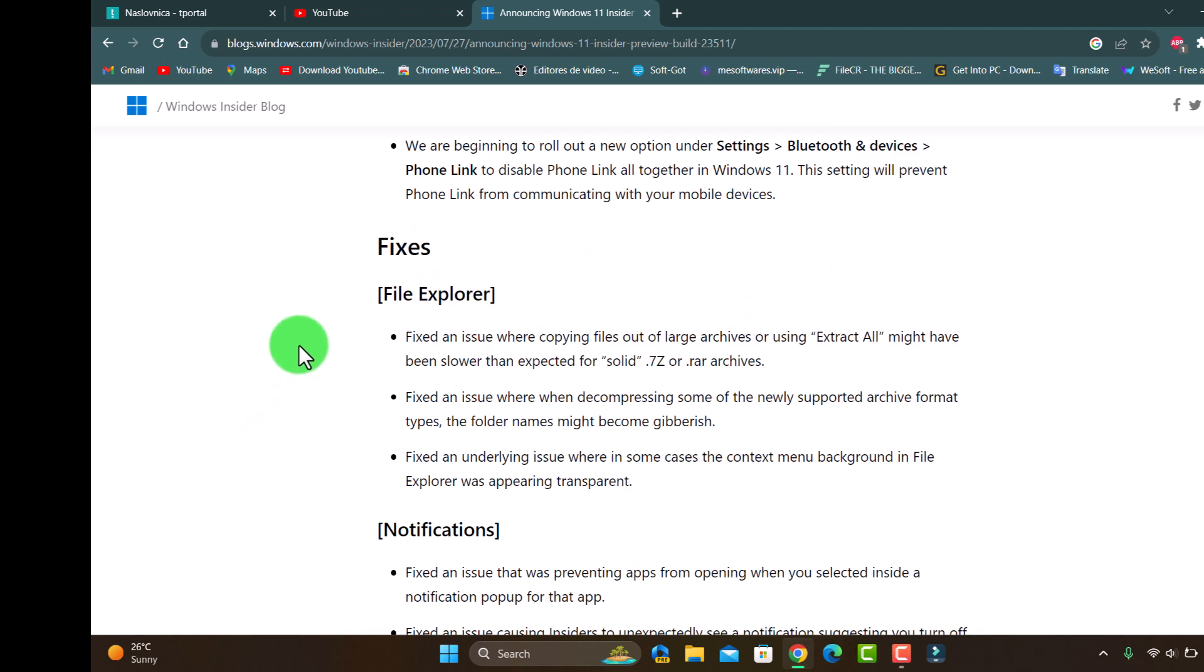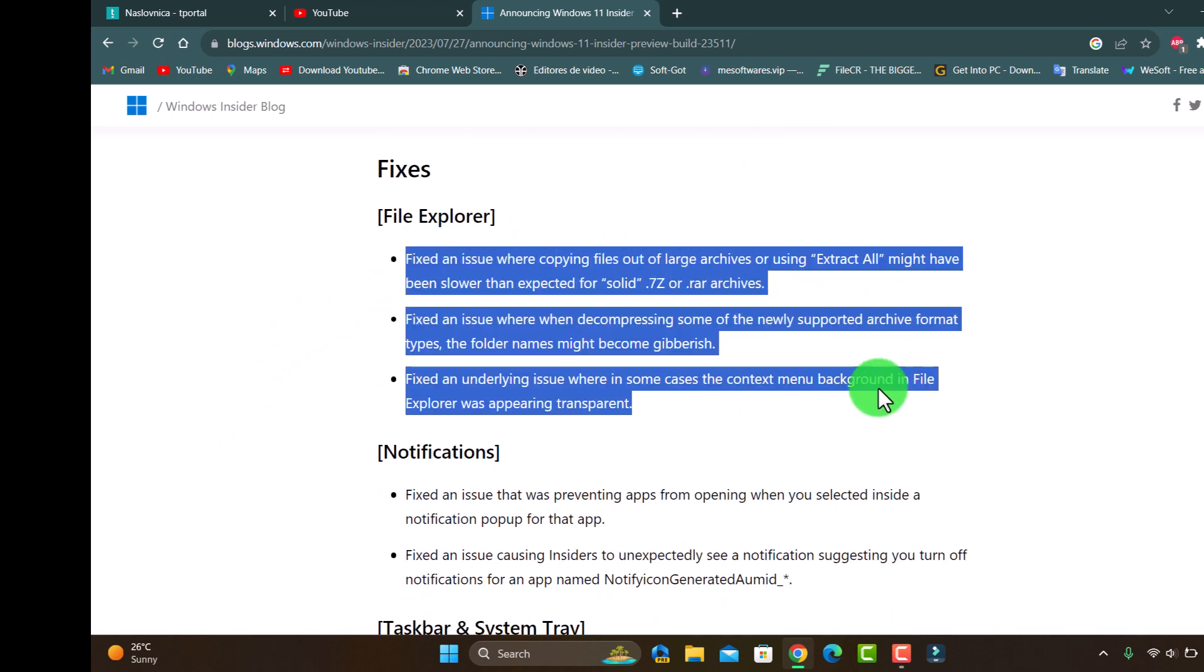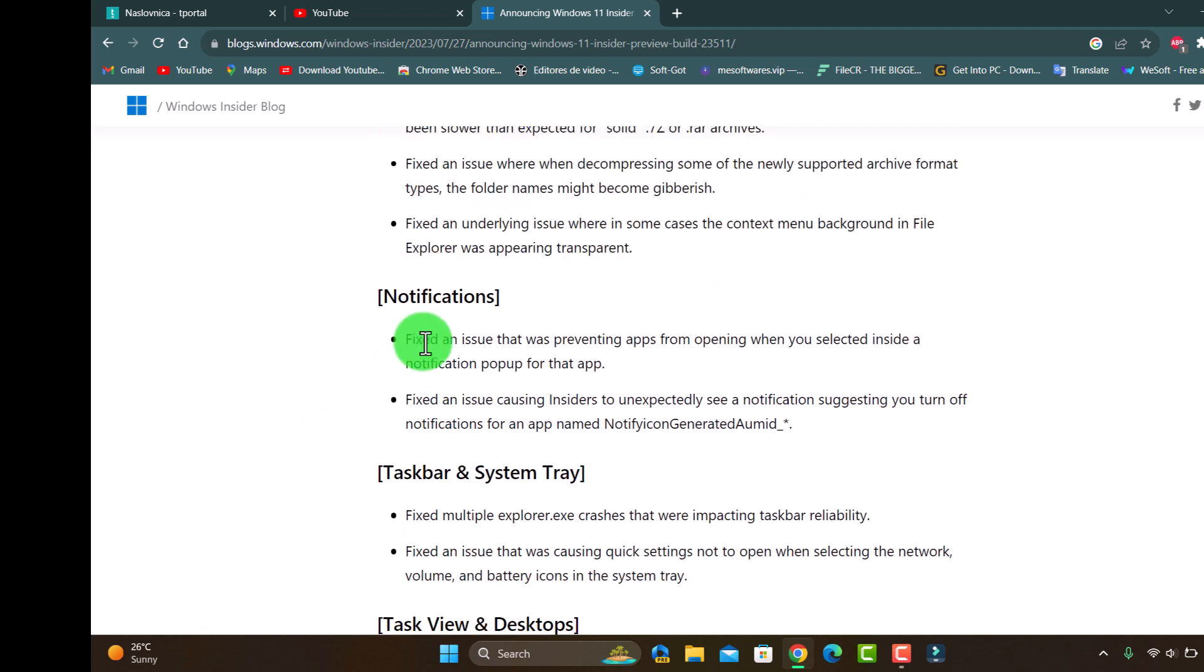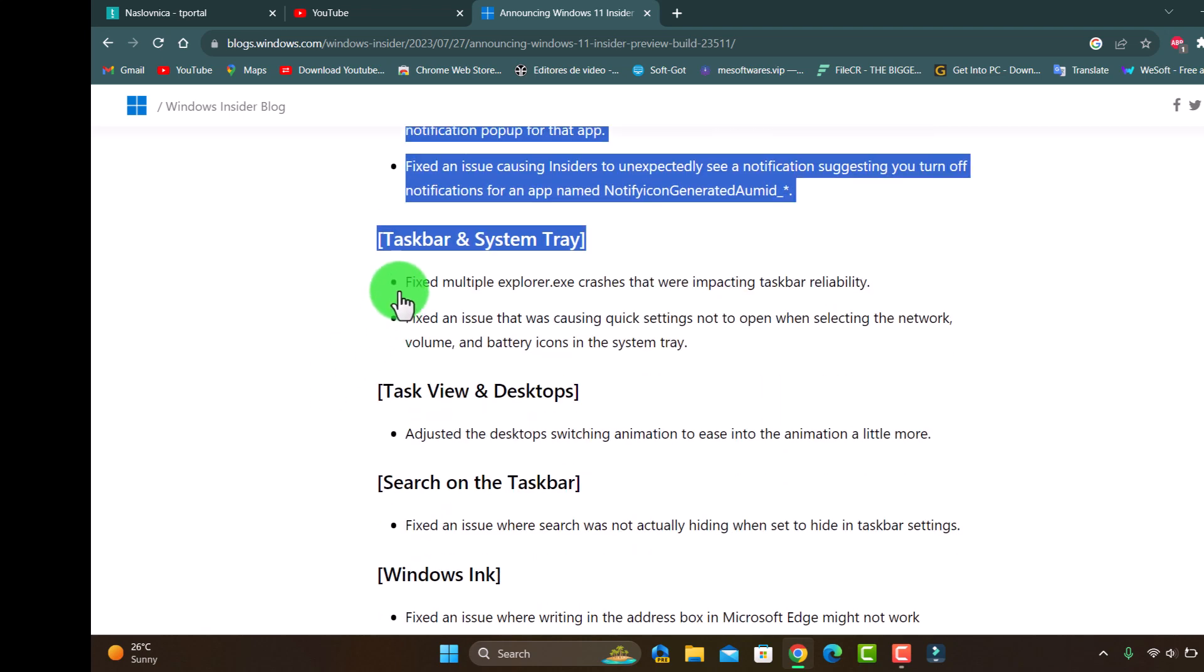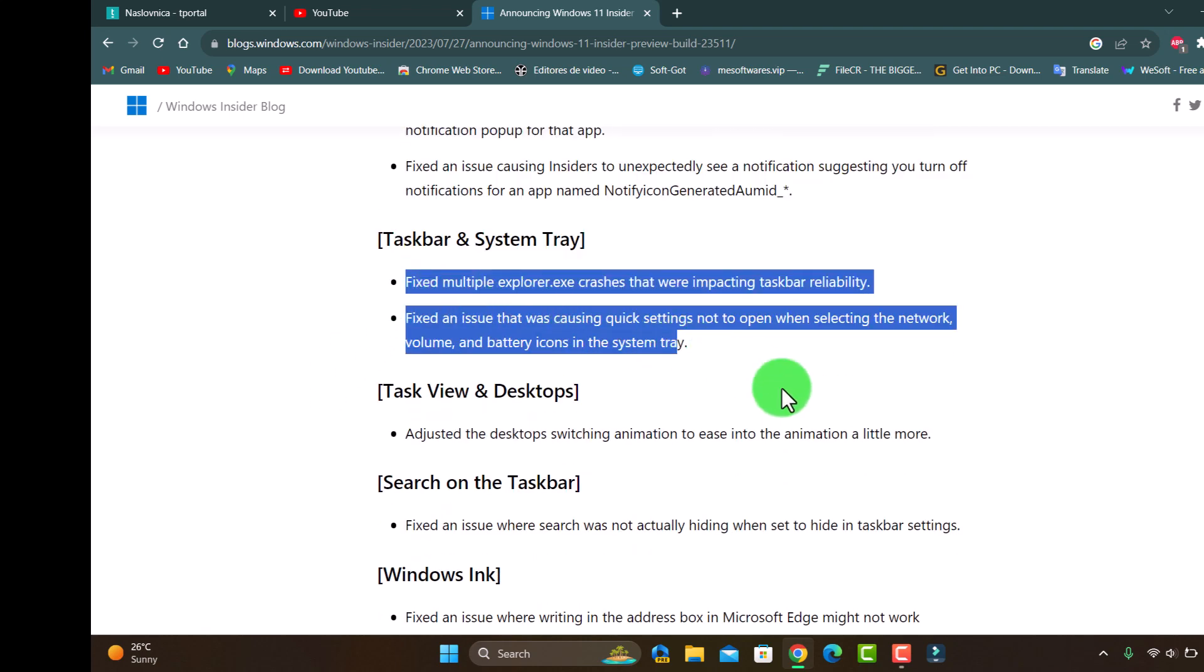And you have some fixes as you see - copying files, large zip, fix the issue, notification. Like I said, notification of our system tray, moved to the floor.